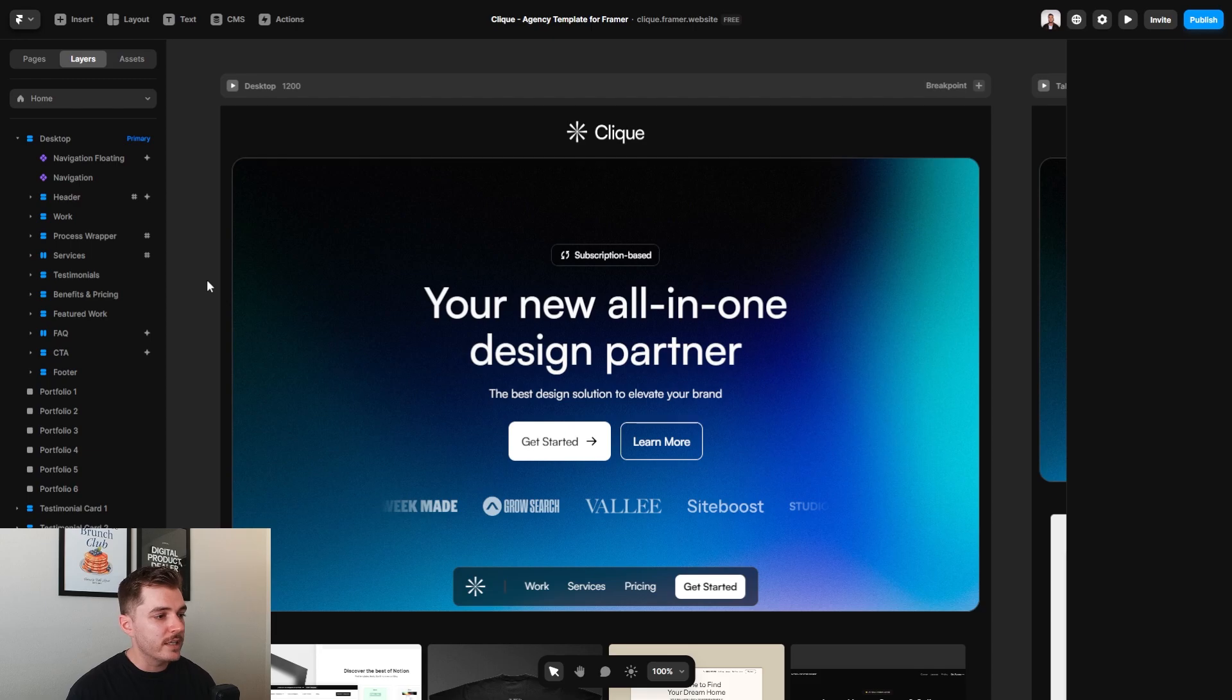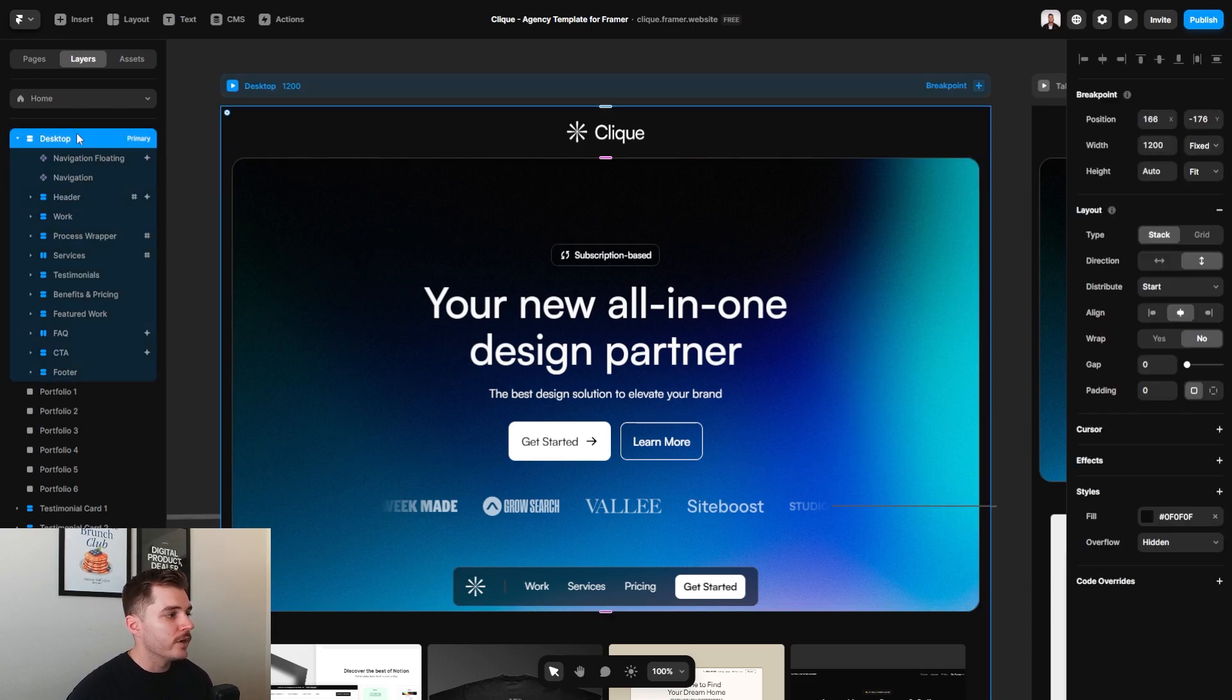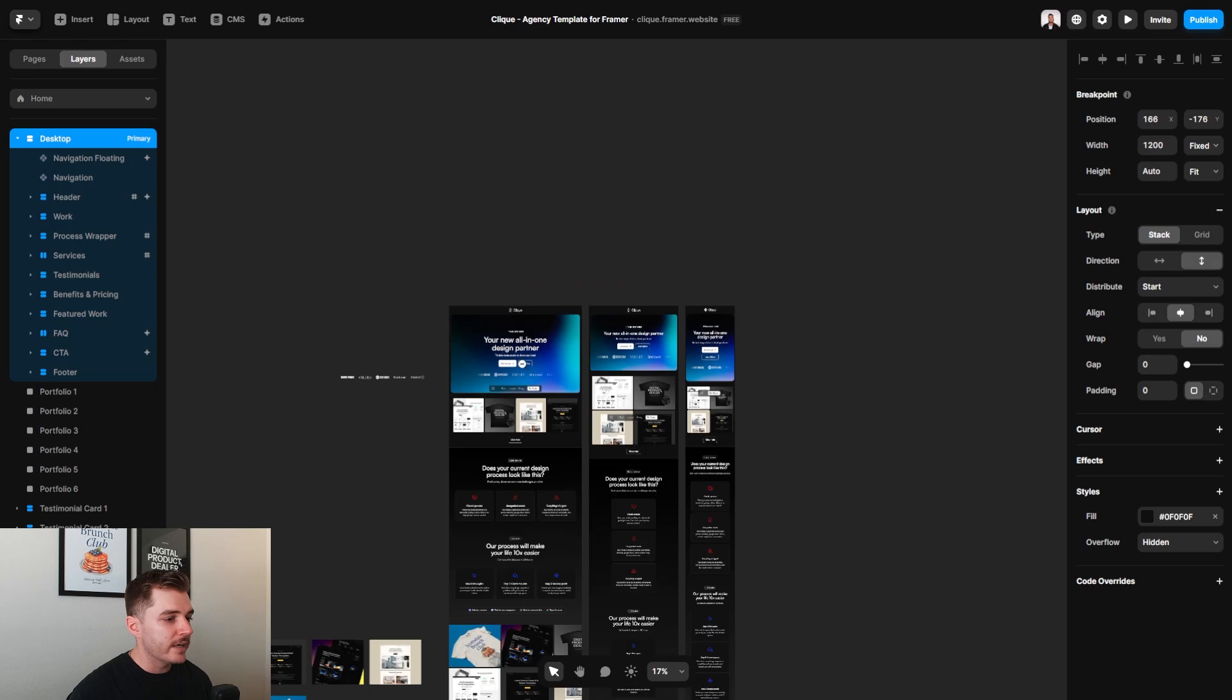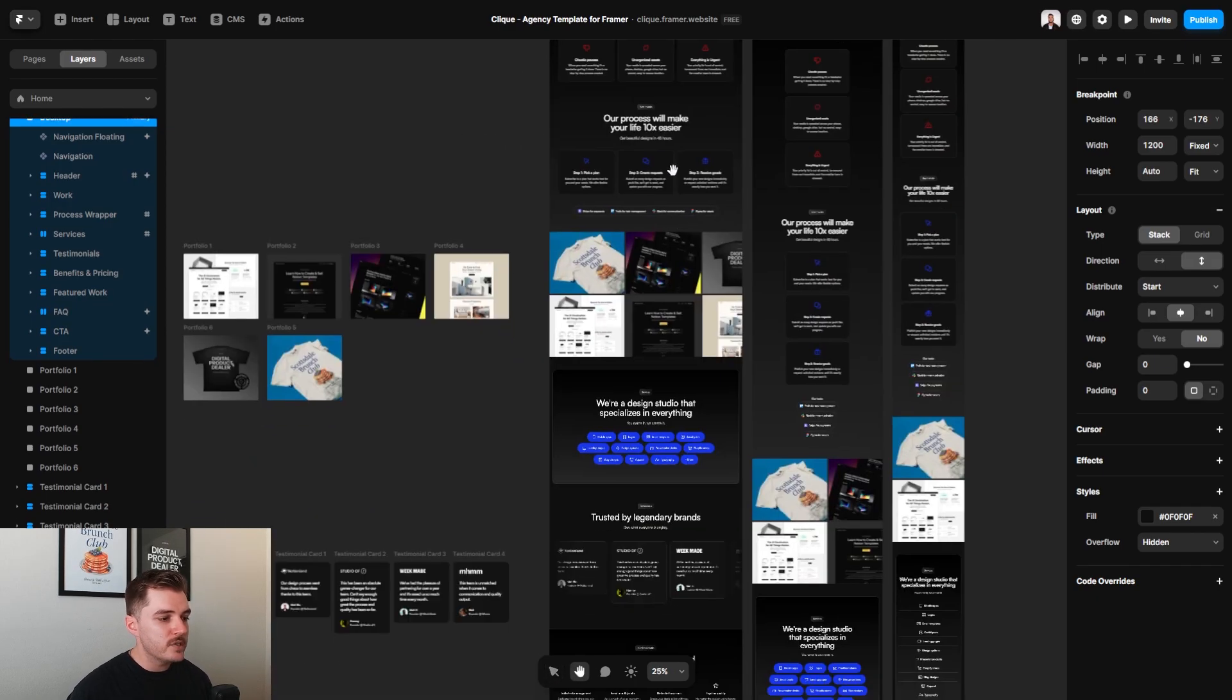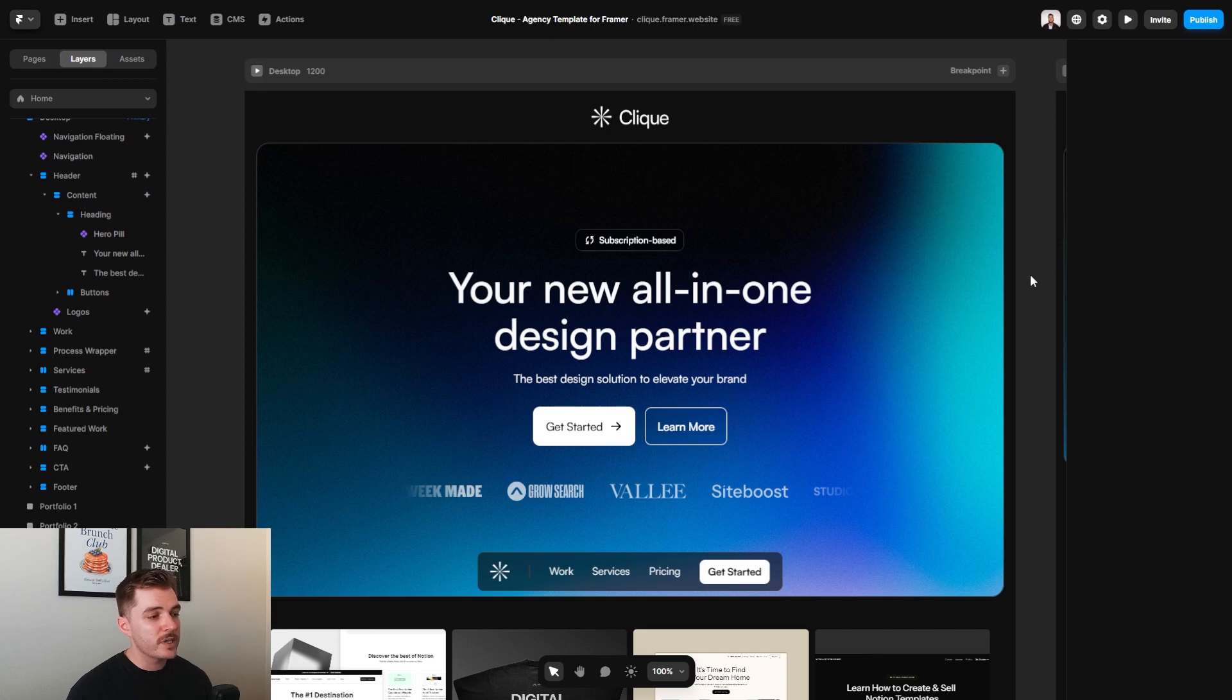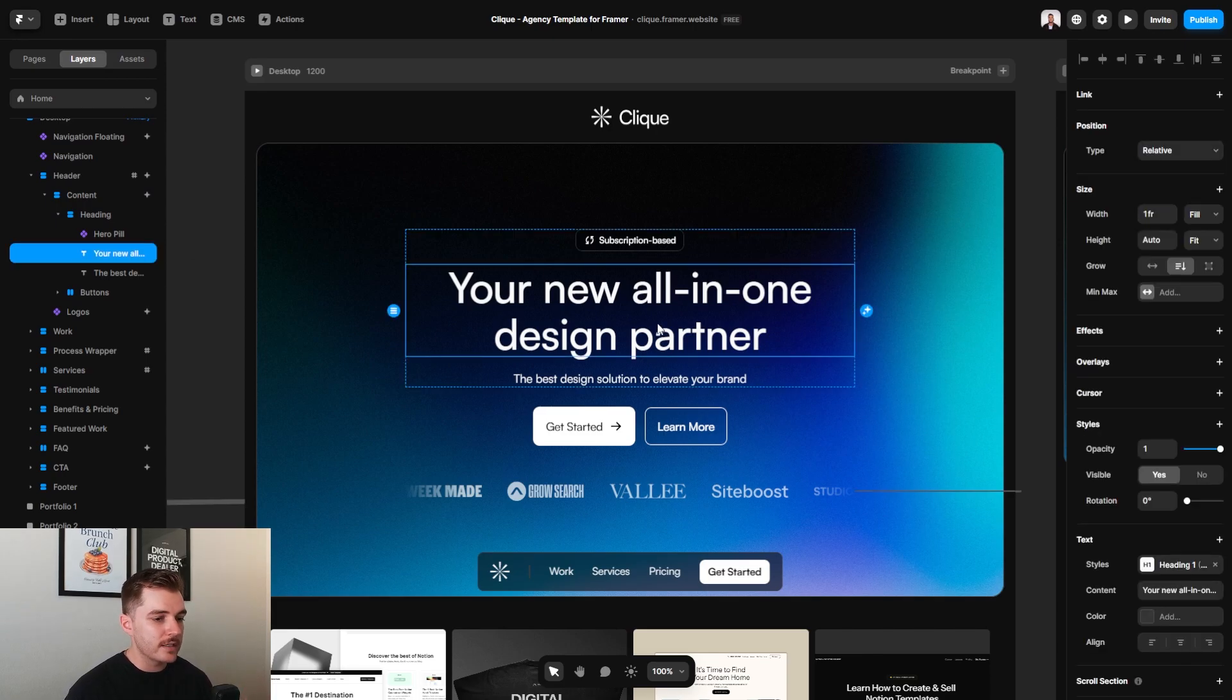So right now we are in the builder view on Framer. This is basically your control panel where you're going to be able to select all the different layers, be able to see the different breakpoints for your website, as well as edit all these different sections that you see here. So for example, if I wanted to start by just changing the text that you see on the screen, I can select this layer in the hero right here.